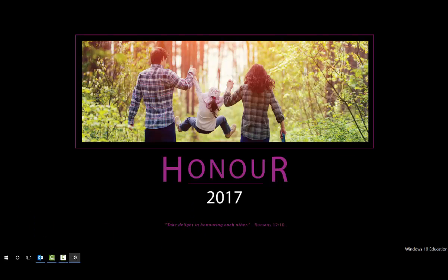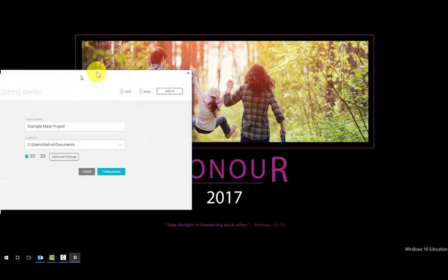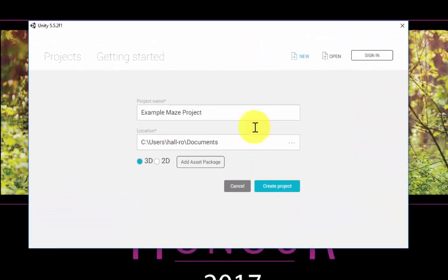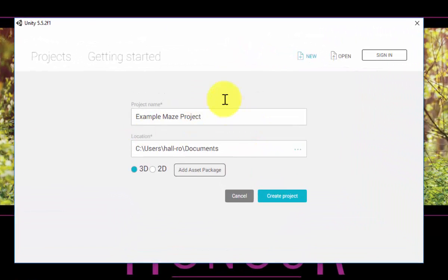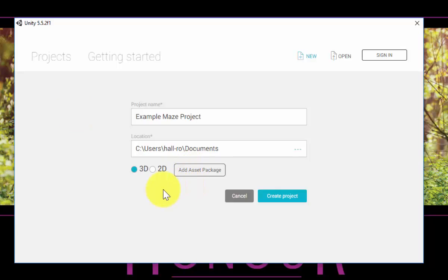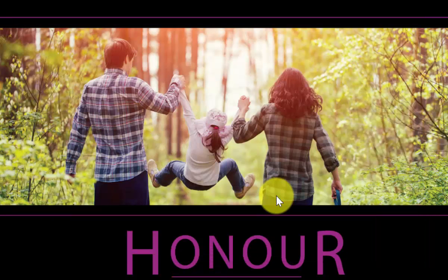So, how do we create our maze project? This is our example of our maze project. Start with our project name, place it in a place where we can get it, make sure it's 3D, and create project.